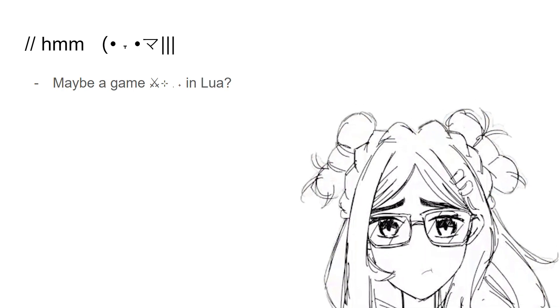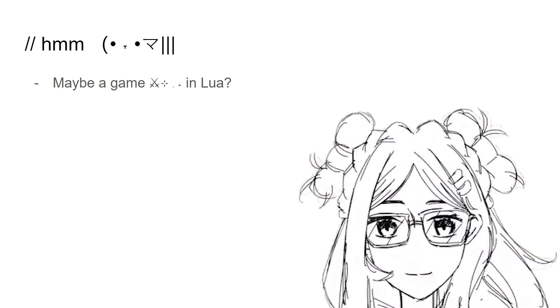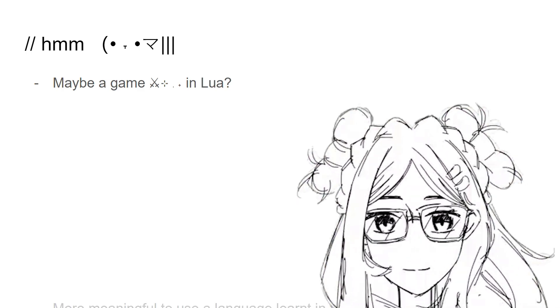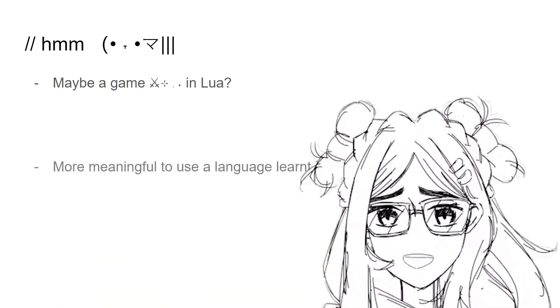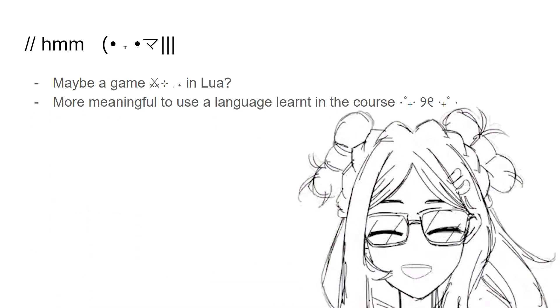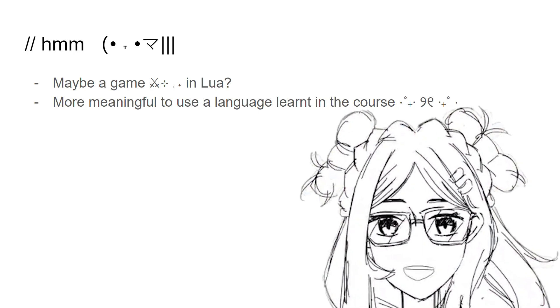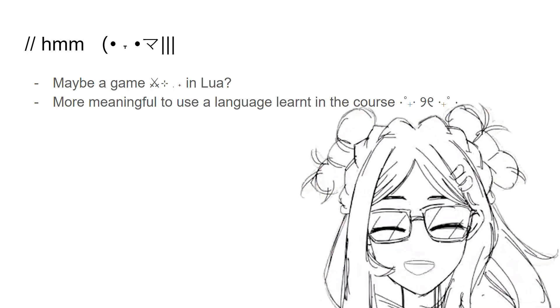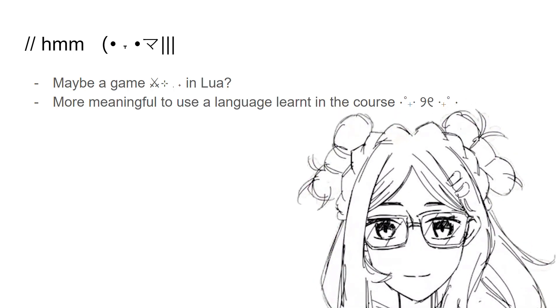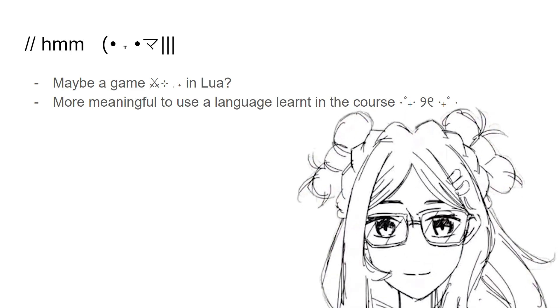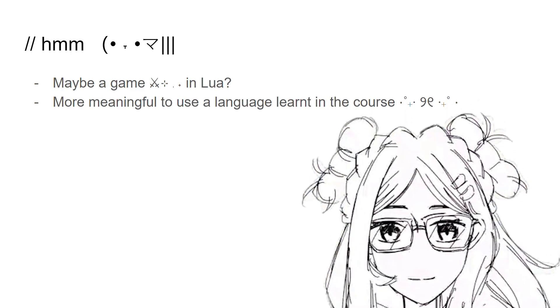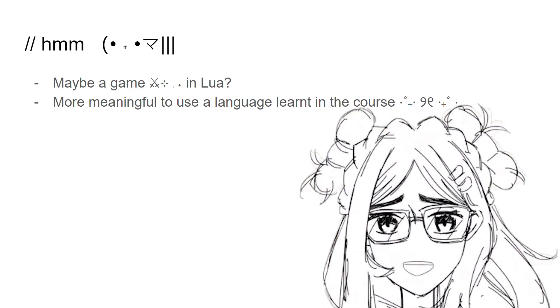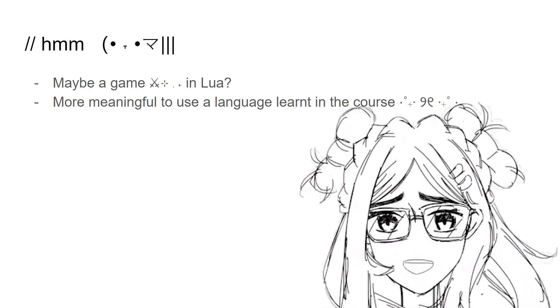But I thought maybe it would be more meaningful to use a language I've learned. Because in the brief, they said you can make a game using the Lua language, like Love 2D, that one. So I was like, maybe I'll use a language I've learned in the course.